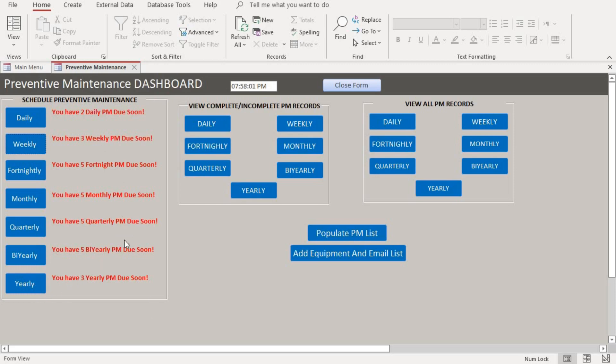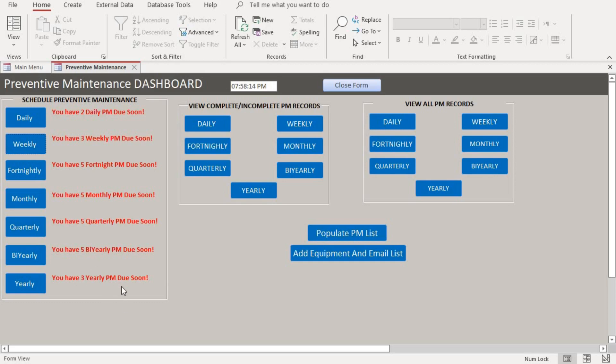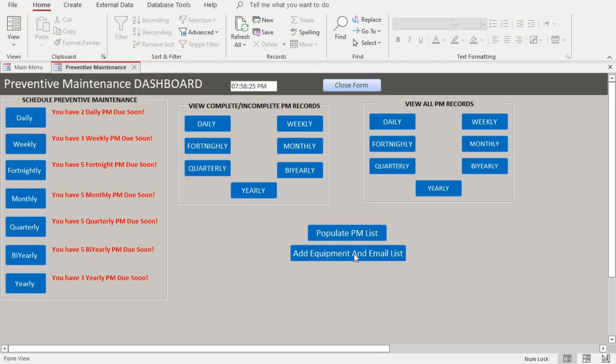All this is just reminders of the PMs that are due within a certain period. This for yearly, in 45 days, it gives you a reminder that a PM is due within 45 days. But for the email, it sends you within 3 days. So before you schedule a yearly maintenance, make sure that you have the equipment added in the database and you already populated the PM description on the database as well.